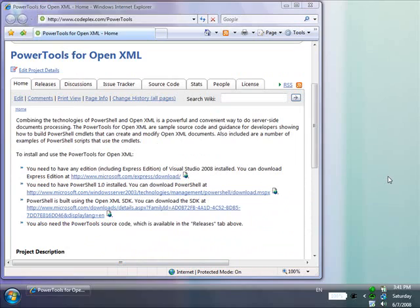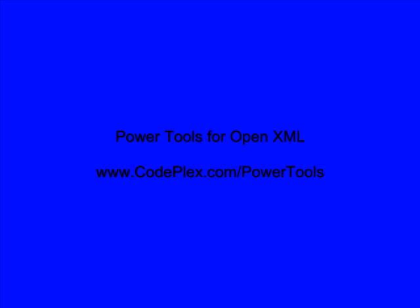So I'd like to invite you to download and use the power tools. And if you're a developer that's interested in either OpenXML or PowerShell, I'd like to invite you to come and participate in the project. We'll see you again next time.